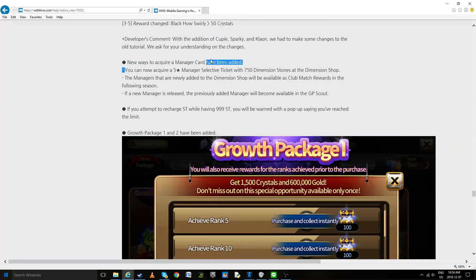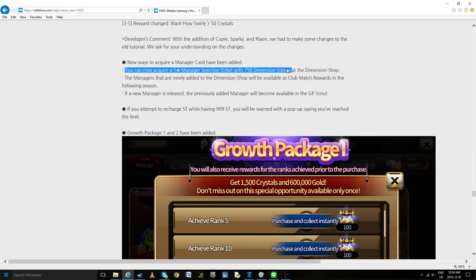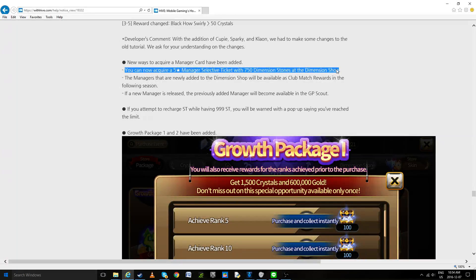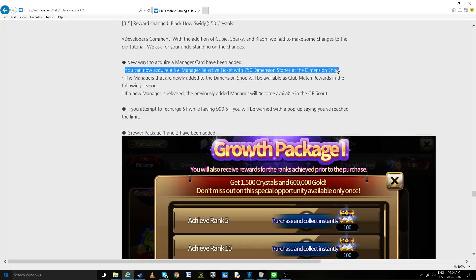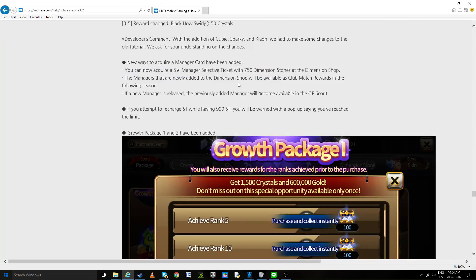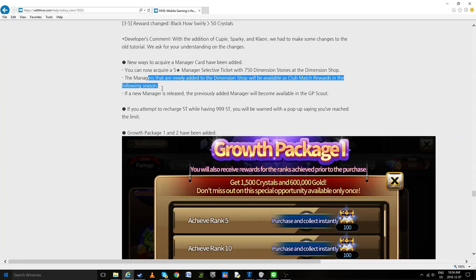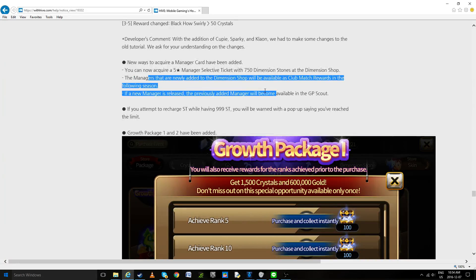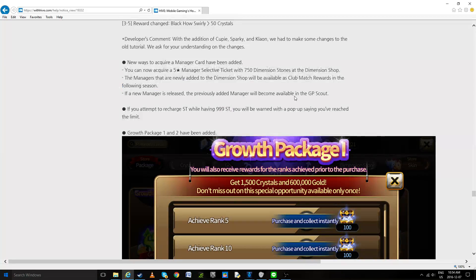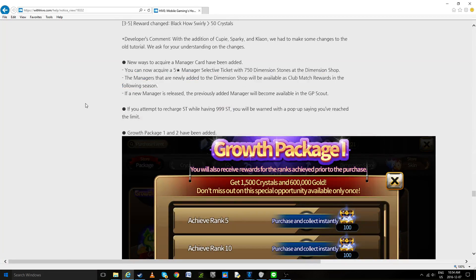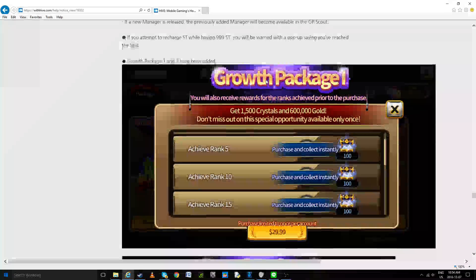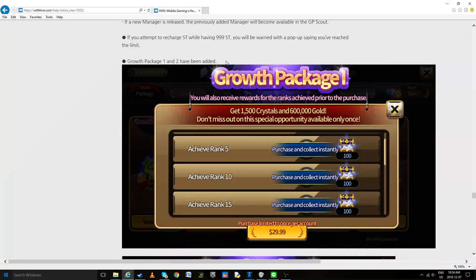They've done again a bunch of small changes, nothing really worth noting. You can now acquire a 7 star manager with selective ticket for 750 dimension stones. Seriously if you're paying that much please, please stop. Just no, no. Club reward manager newly added to them as well available. In the following season a new manager release, previous item manager will be again available in GP Scout. So again they're trying to force you to play club matches because, well, you know, BB. And I hope the matchmaking at least is fixed because that's kind of what killed it for me.